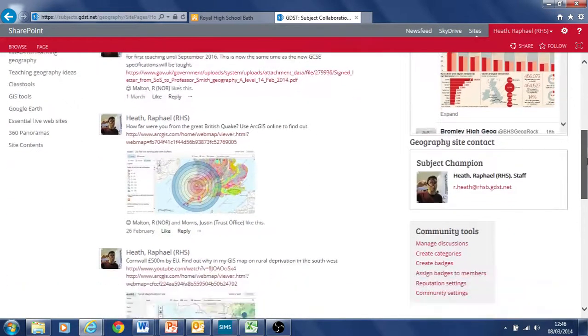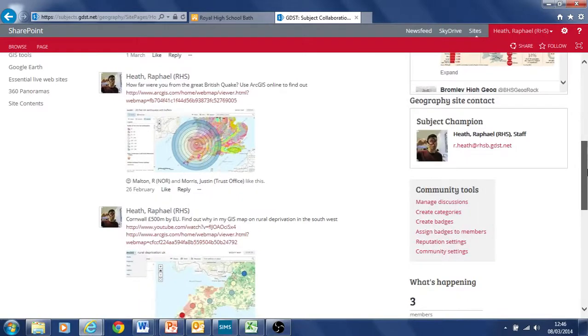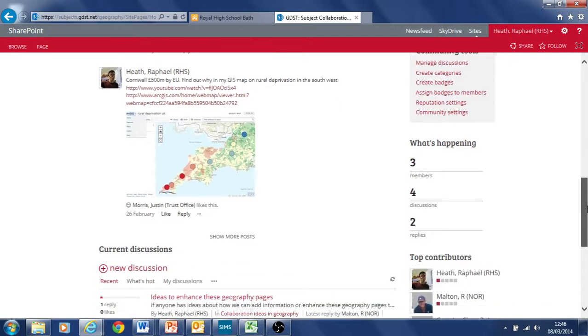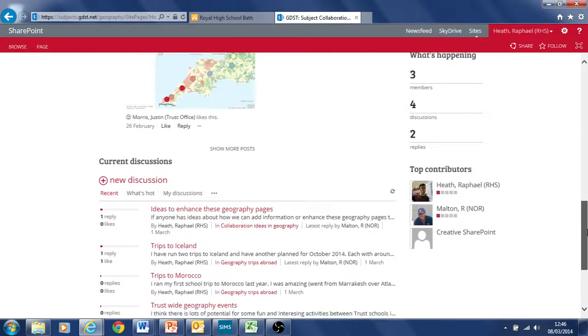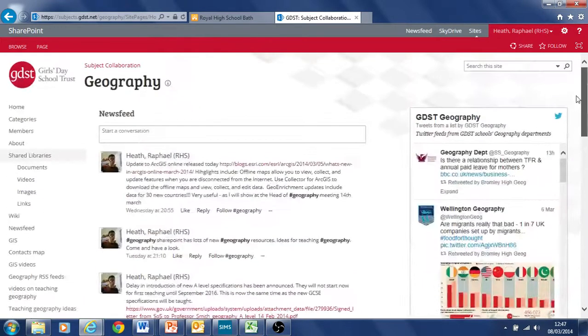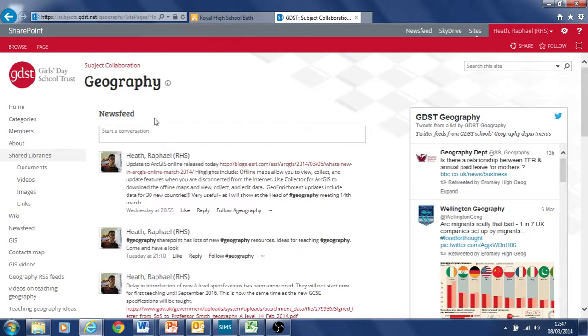The rest of the stuff on this first page you'll see further down is my name here, Raphael Heath. You can contact me if you want to ask me anything about the site or you want to make any changes or additions. The idea of this is really just to give you an overview of the different things on the site and what it can do.